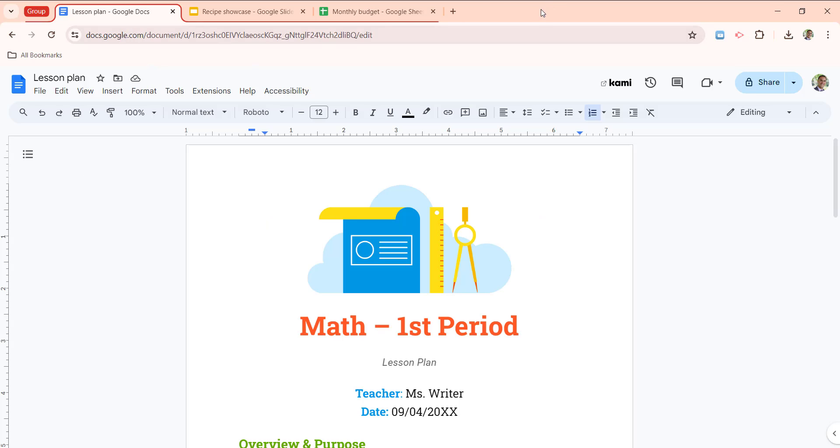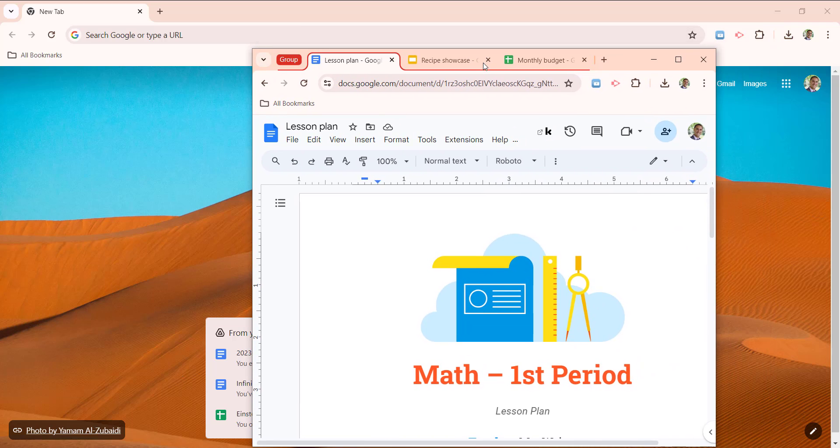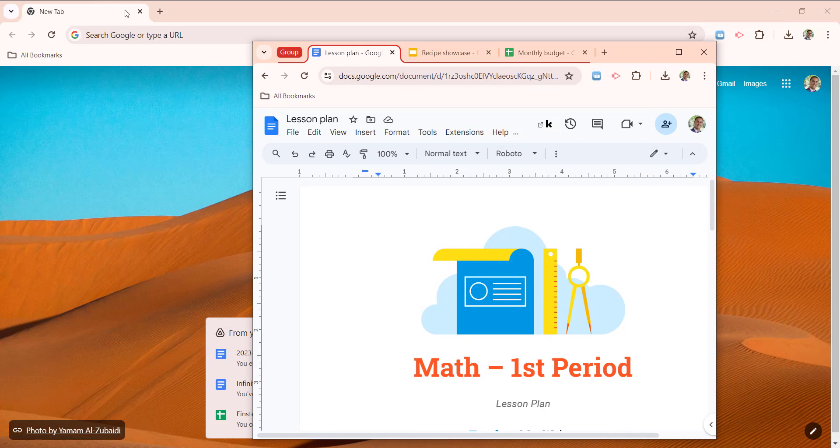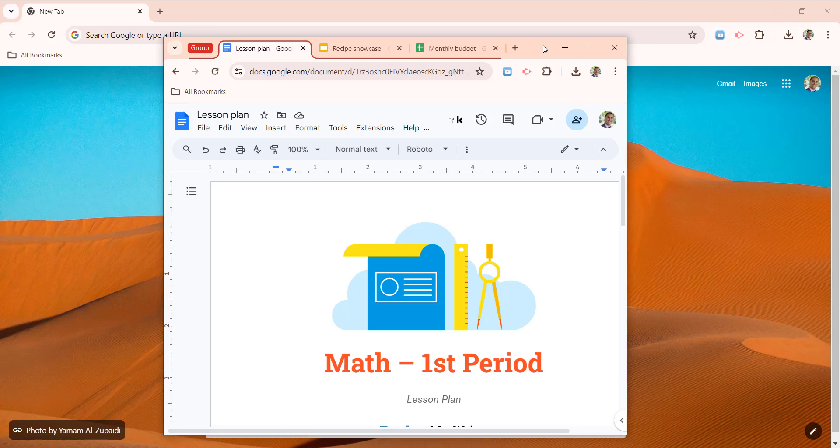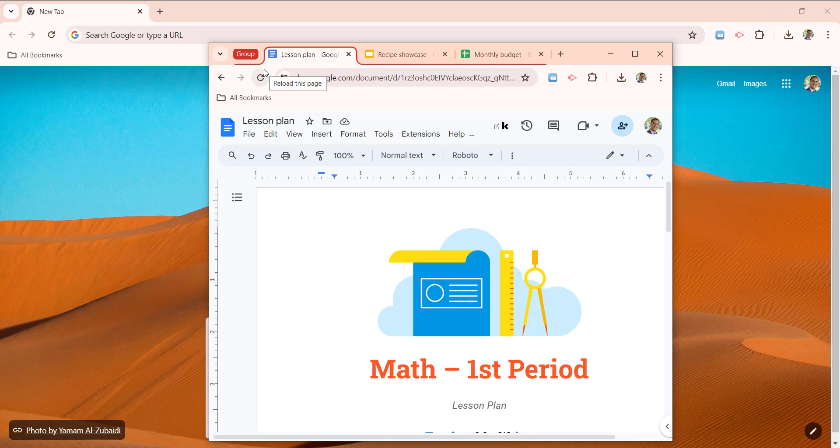And you'll notice this now popped out a new Chrome instance away from the other one. And now these three tabs are just in a single window. So now this has been separated out, and I can focus on these tasks on my own.